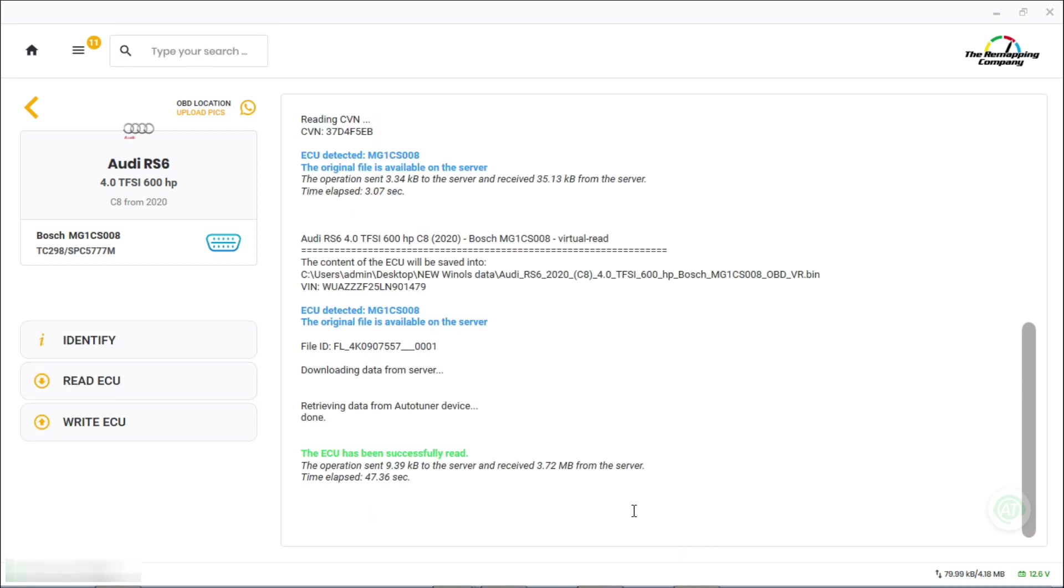That's it, it's downloaded the file. Took about a minute to download the file and that's now on the laptop. If you're tuning the file itself, you can get it tuned. If you send it through the portal to your tuner and get that file rewritten for the remap.